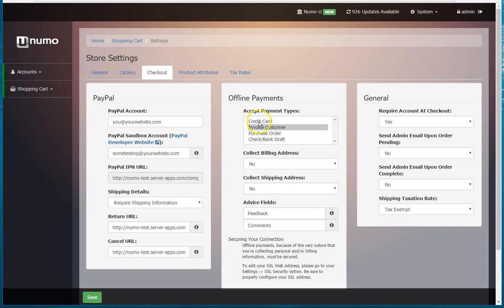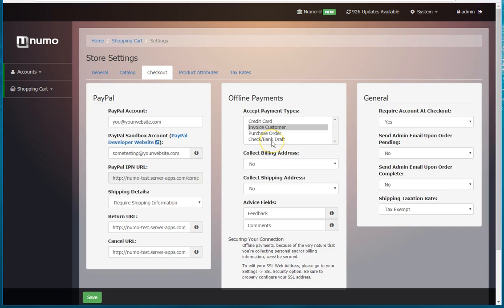So the credit card, you're actually going to collect information. Invoicing customer, I believe you're just going to be collecting whatever information you're specifying here. Purchase order, same thing, basically they need to have an account set up but you will be invoicing them based upon a purchase order that they specify. And then check bank draft is where they are going to be explicitly sending you a check or bank draft.